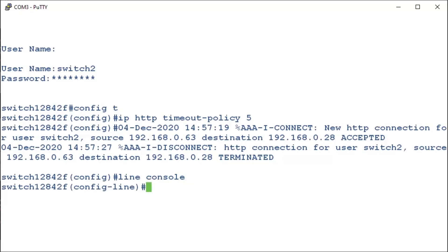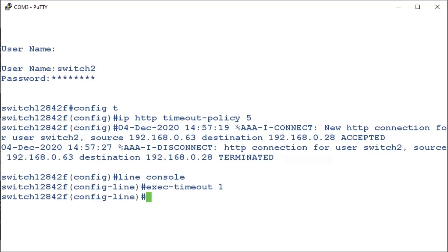And this will allow us to type out our timeout in minutes as opposed to seconds. We'll type in exec dash timeout one for a one minute timeout. All we need to do now is press enter, and we're done.